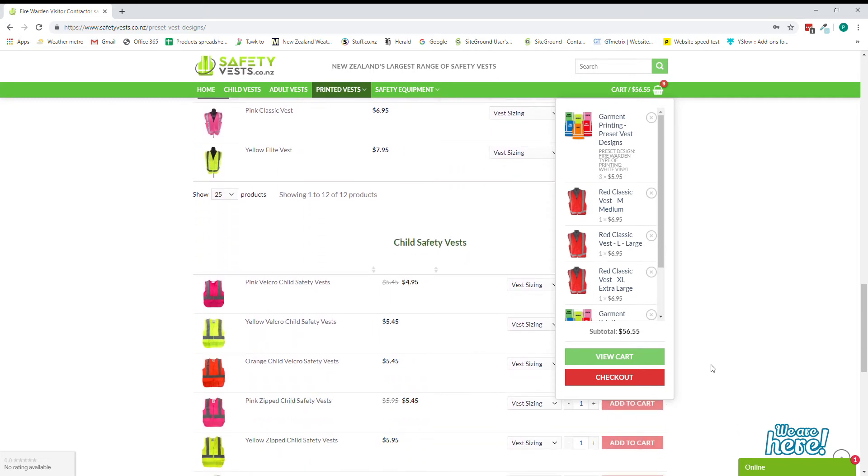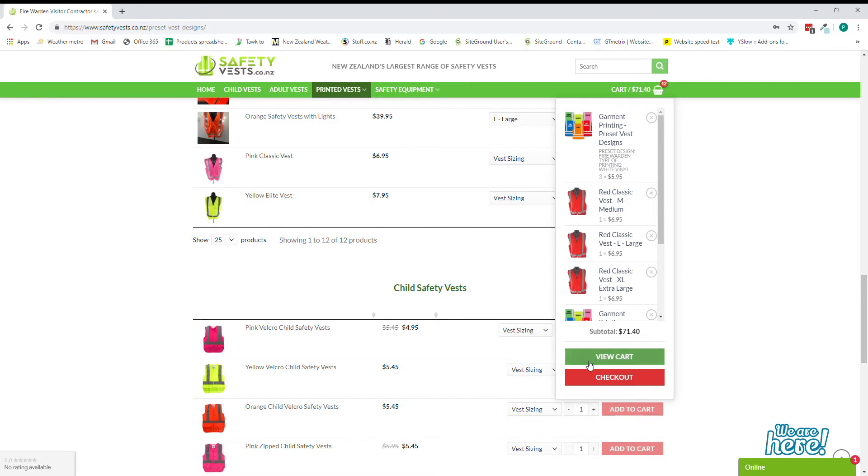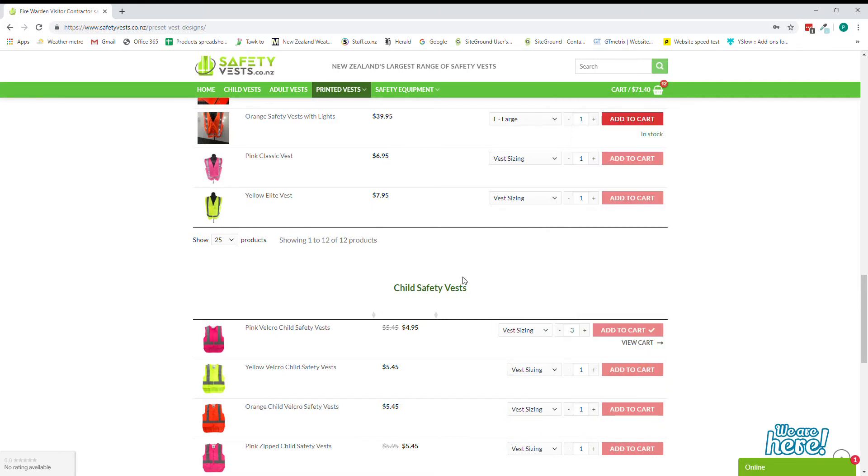Then select your three different types of vests and let's say you wanted to say who's looking after me on a pink velcro vest. We just select the ones that we wanted and add those to the cart as simple as that.